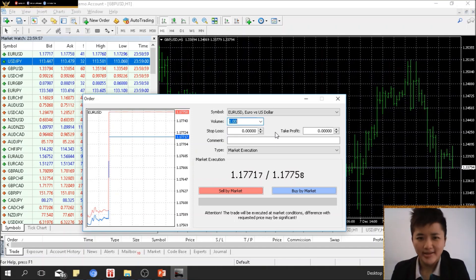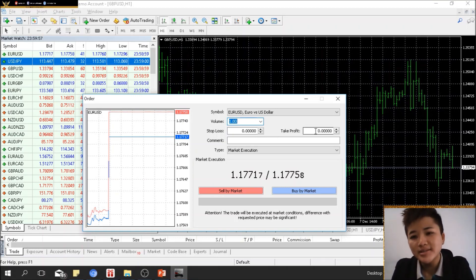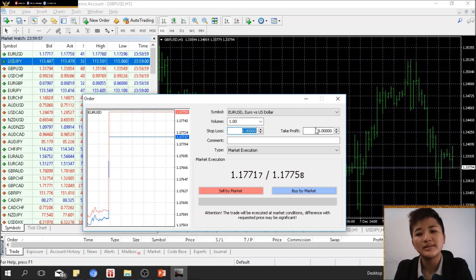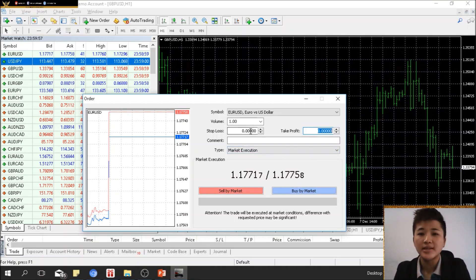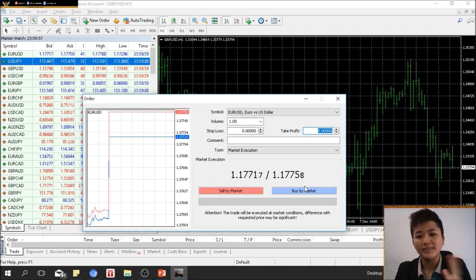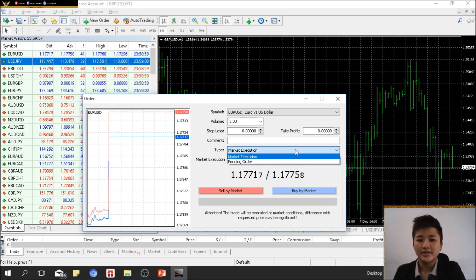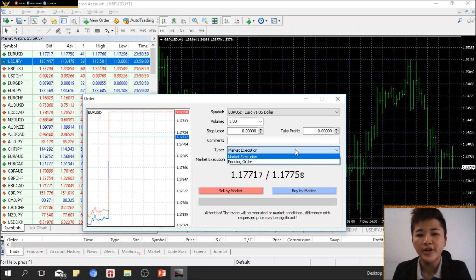Buying and selling is the easy part — the hard part is determining where to put your stop loss and your target price. This section is where you enter your take profit, and this section is where you enter your stop loss. Make sure you insert these values before pressing the buy or sell button. You can trade without setting stop loss or take profit, but I wouldn't recommend it because emotions will start to influence your decisions once you enter a trade.